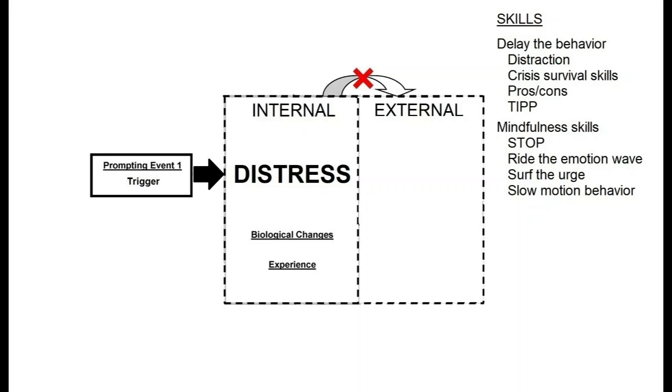You prefer to prevent or reduce the emotion or urge when possible. But when that hasn't worked, you use skills for those feelings to not control your behavior, so that you don't make things worse.